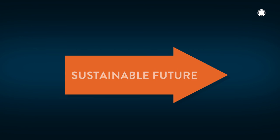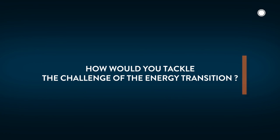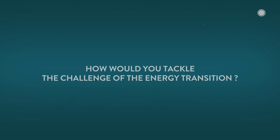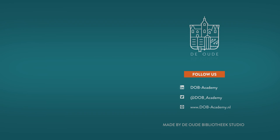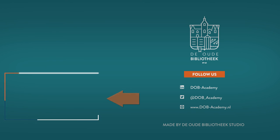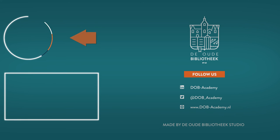How would you tackle the challenge of the energy transition? We hope you enjoyed our 60-second lecture. Would you like to know more about offshore energy? Click here to see more of our videos and make sure to subscribe to our channel.